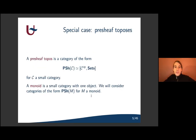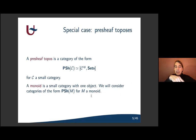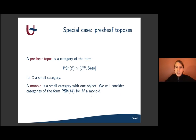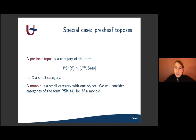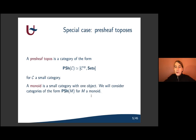A special case of Grothendieck toposes are pre-sheaf toposes. This is a category of pre-sheaves on C, for C a small category, and the pre-sheaves on C are exactly the functors from the opposite category of C to the category of sets. In particular, we can take a monoid, which is a small category with one object — a set together with an associative multiplication and a unit. We will then consider pre-sheaf toposes on this monoid. These are the toposes that will have our attention.